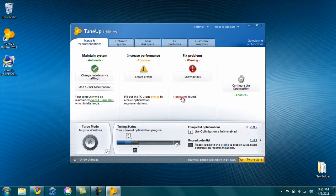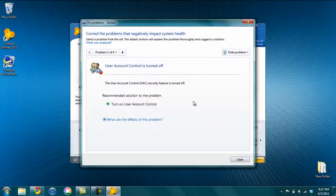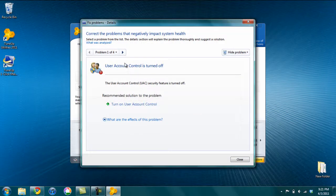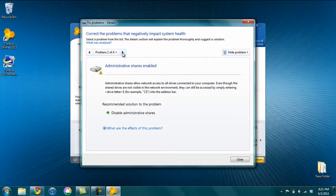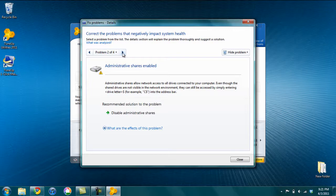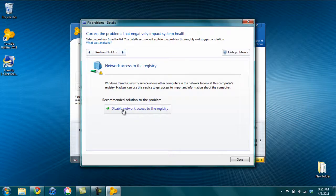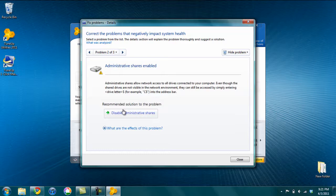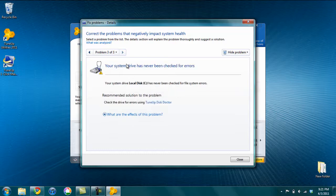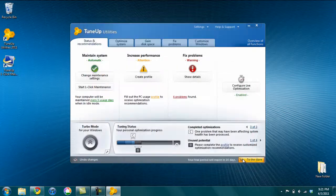So fixed problems were problems found. It tells me that user account control is turned off, which I want it turned off. Administrative shares are enabled, which I actually want them enabled, so I can share with my other computers. Network access to the registry is enabled. I don't want that, so I'll turn it off. And my system drive has never been checked for errors. And I'm going to have it checked in another part of this process.